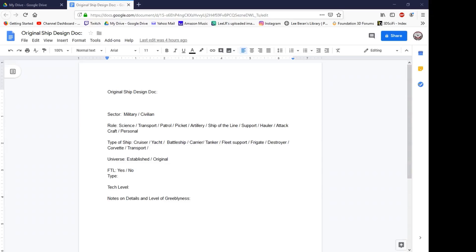Also, as a side note to encourage audience participation — you guys are going to be helping me along with certain design decisions, so stay tuned to the end so you can figure out what exactly we're going to need help deciding.